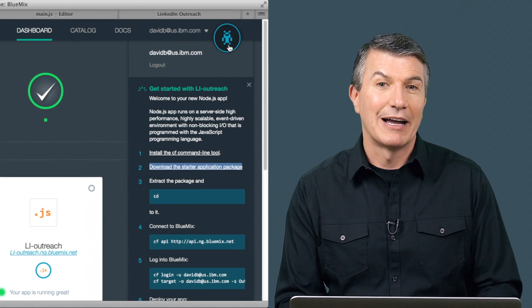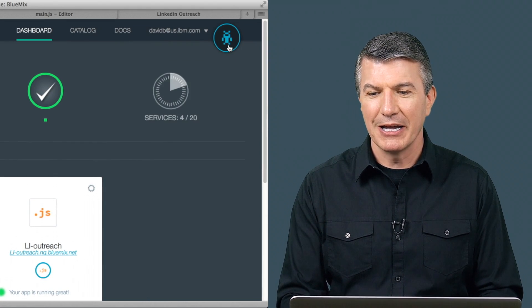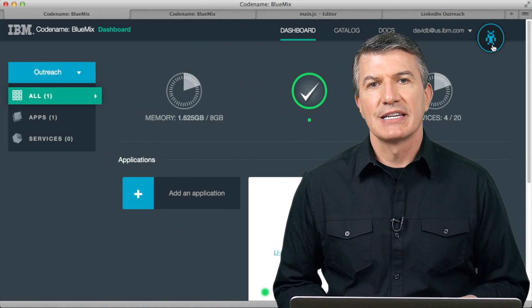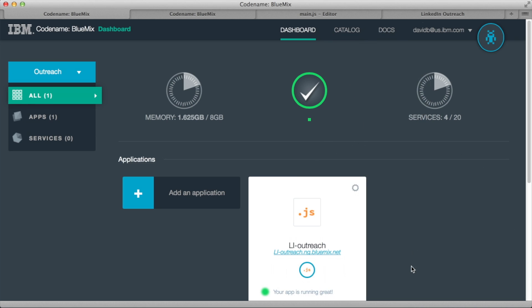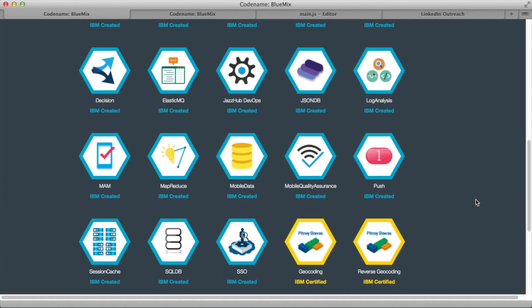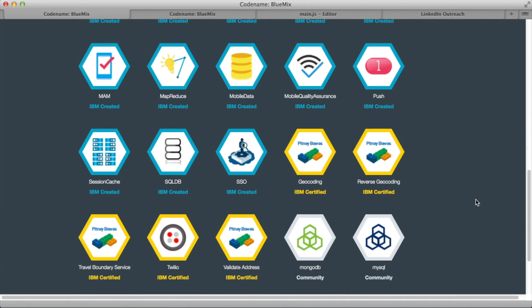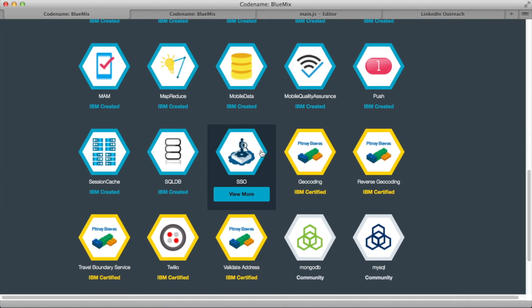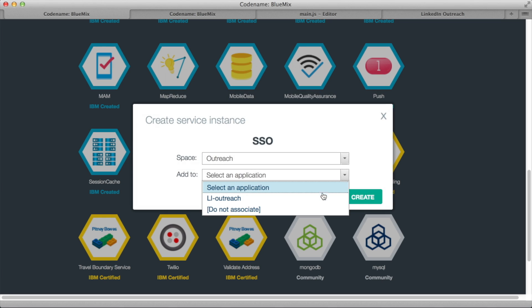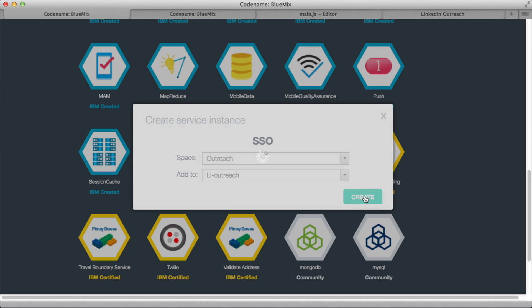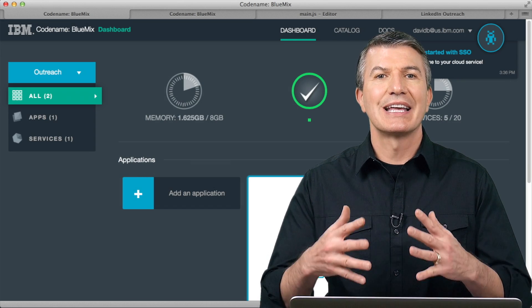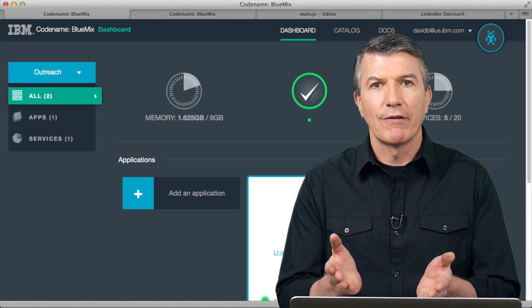I have Node running, but in and of itself it's not going to do much for me. So I'm going to scroll down and add a new service. In this case, the gentleman that created this application on our team, Karl Azapoff, added some security with Secure Sign-On. So I say I want to add that to the application, choose the application name, select Create, and that's it. Bluemix just created an instance of that service and it is now bound to that Node application that I've already got running.